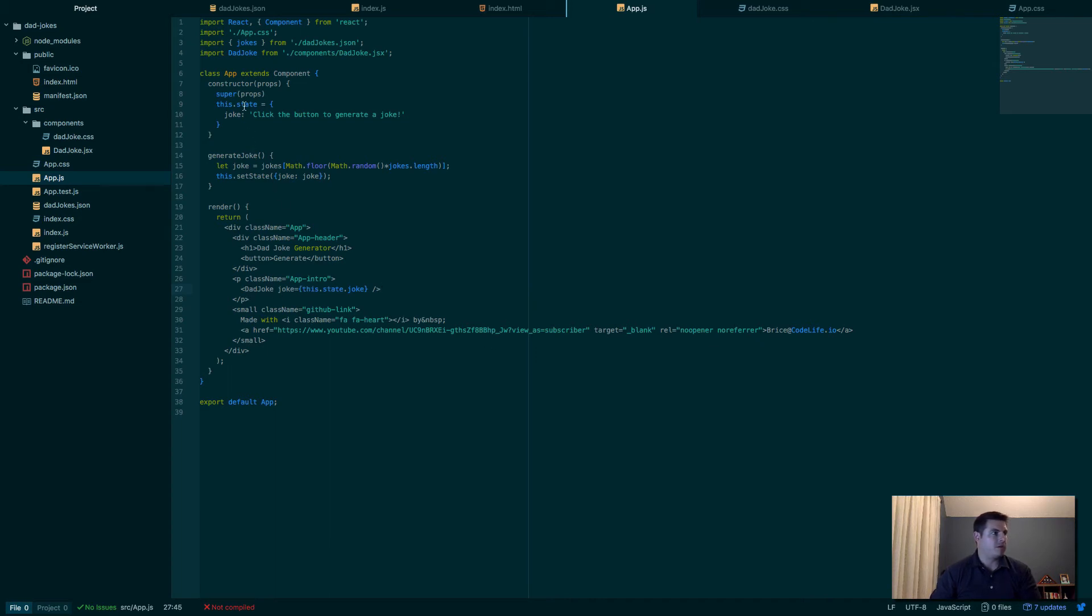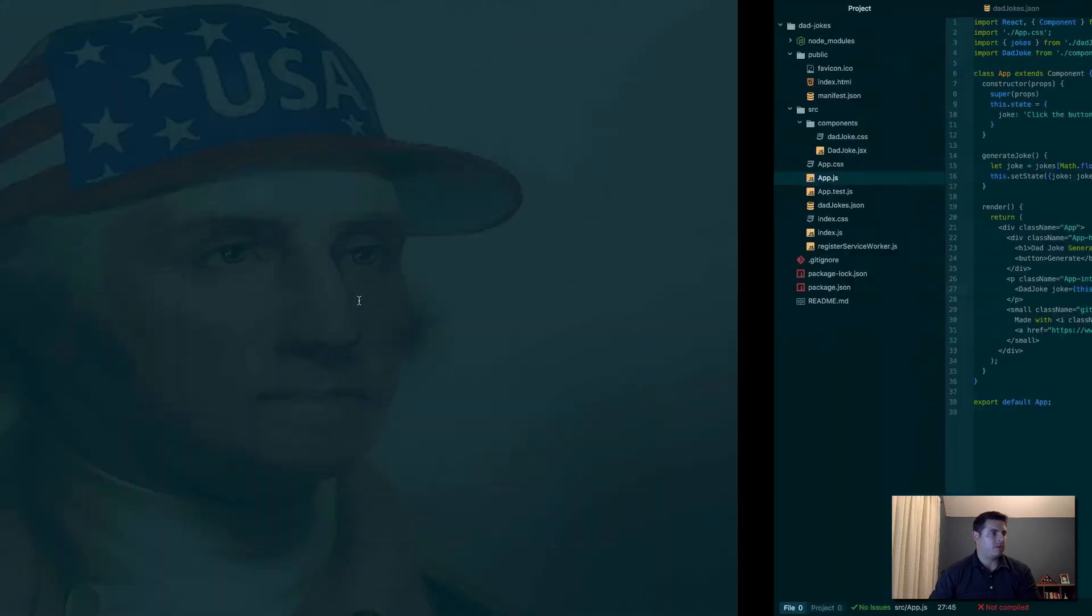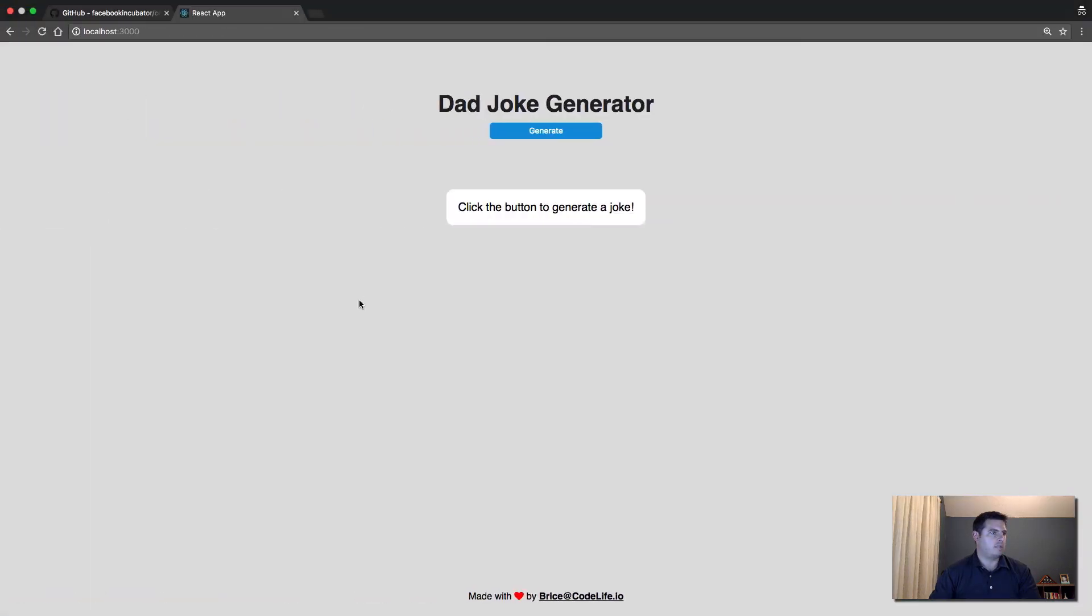So now that component's going to render, it's going to pass in the joke from here that we set in the state, which is going to be this initially. And then we need to wire up the click function on it. We should have at least this setting up. So now when we click generate, nothing happens, but at least we have the initial state set, so we're in good shape.